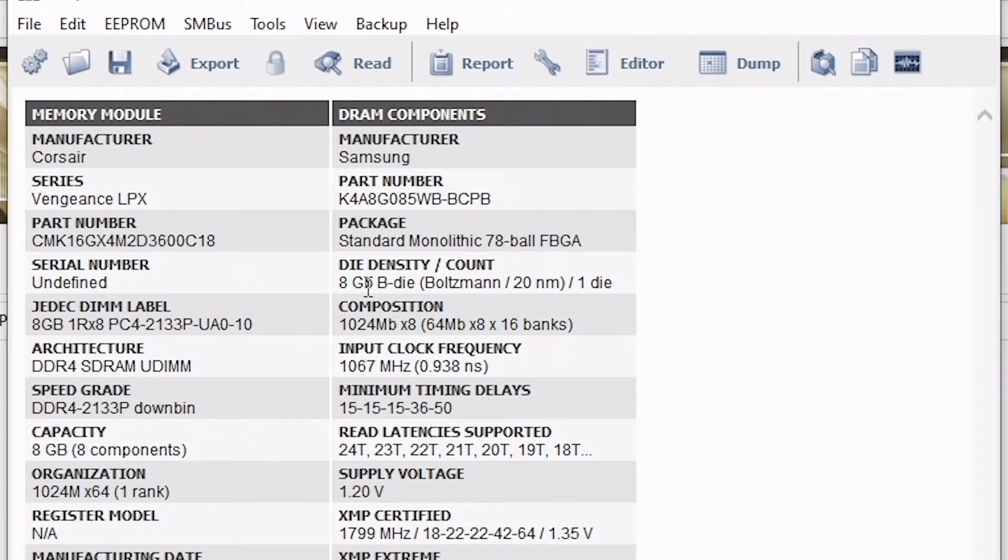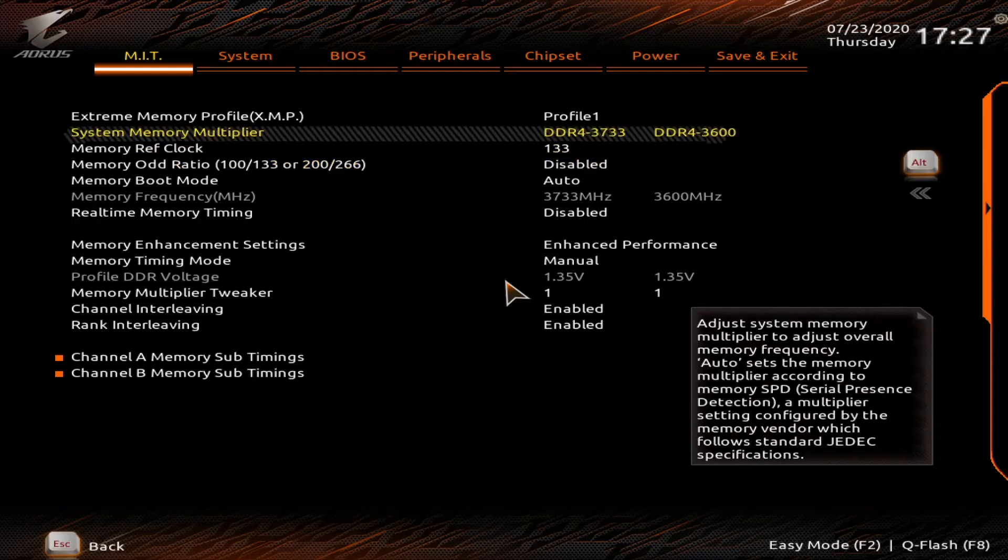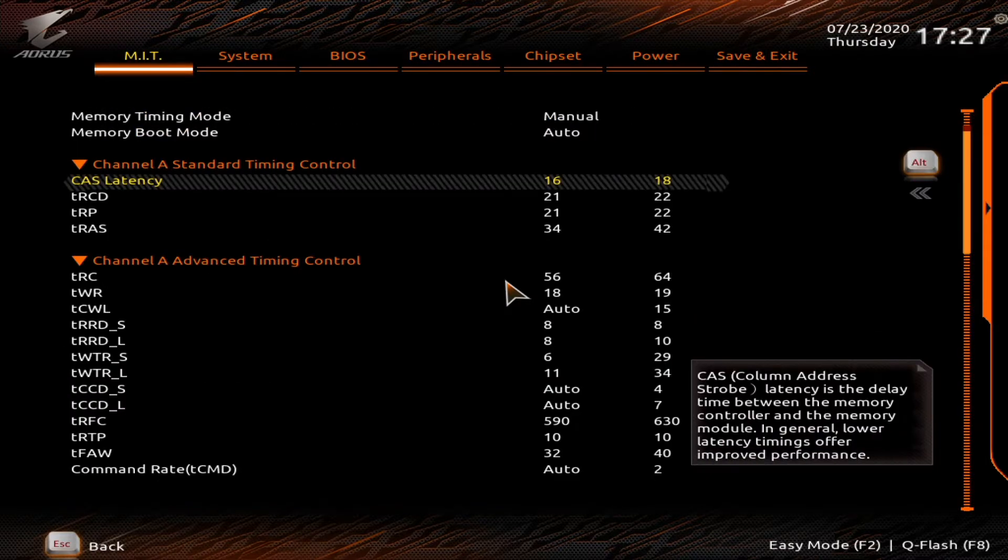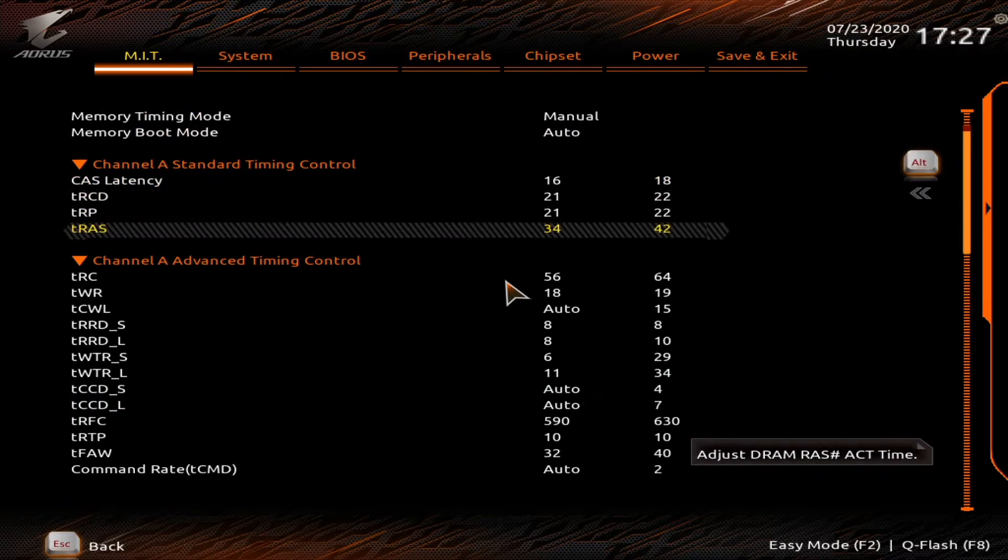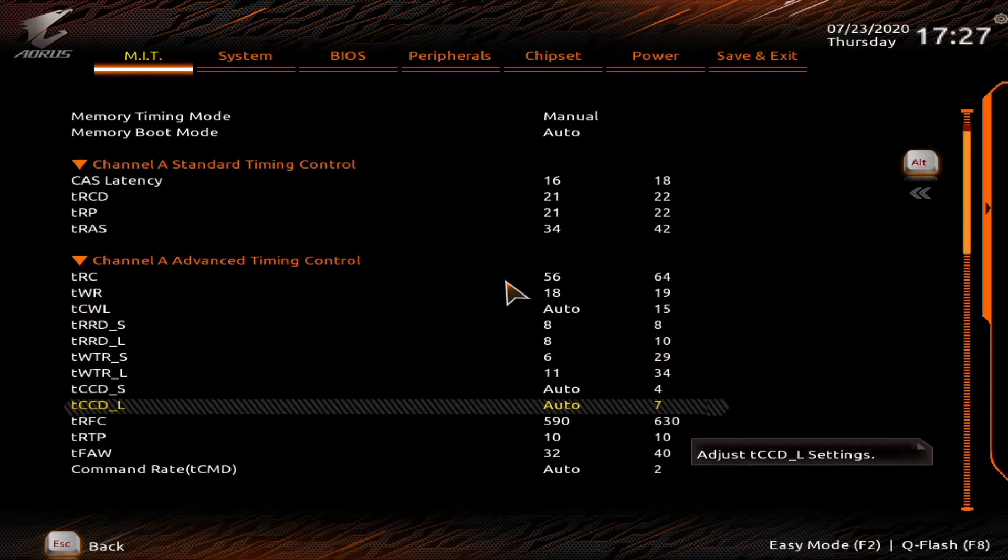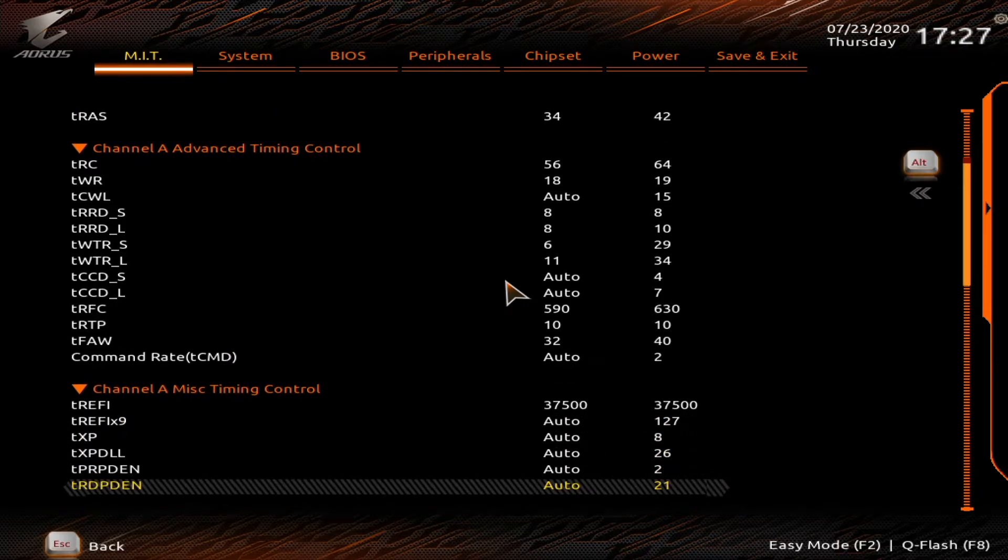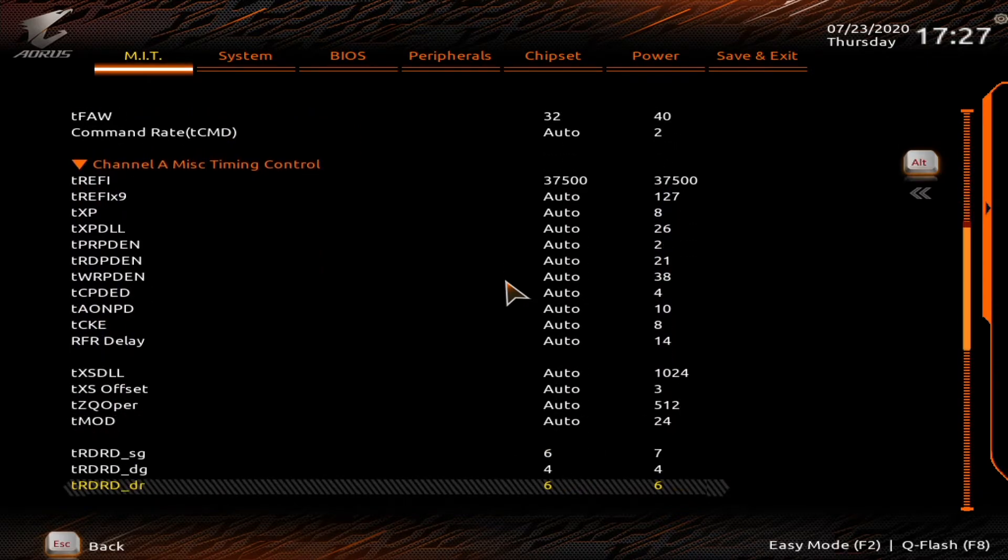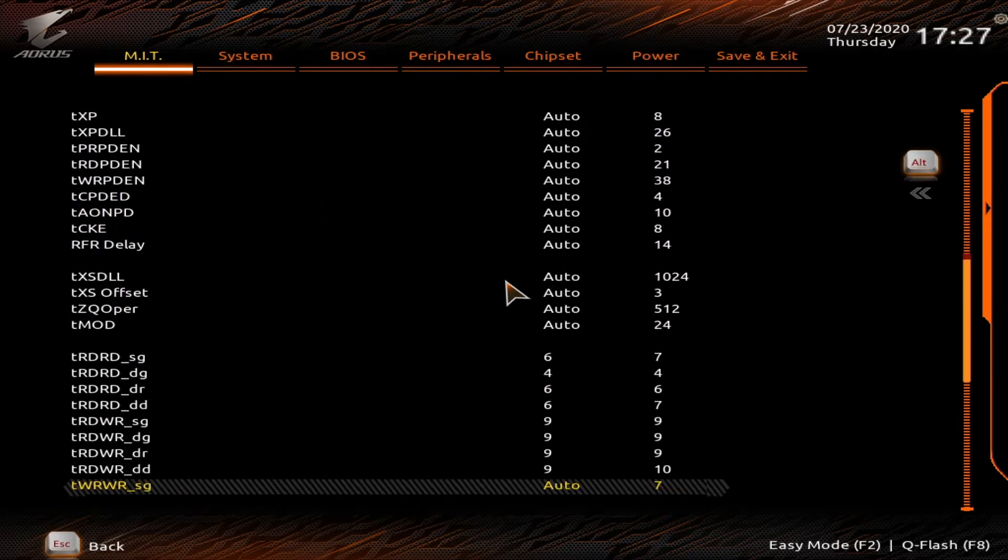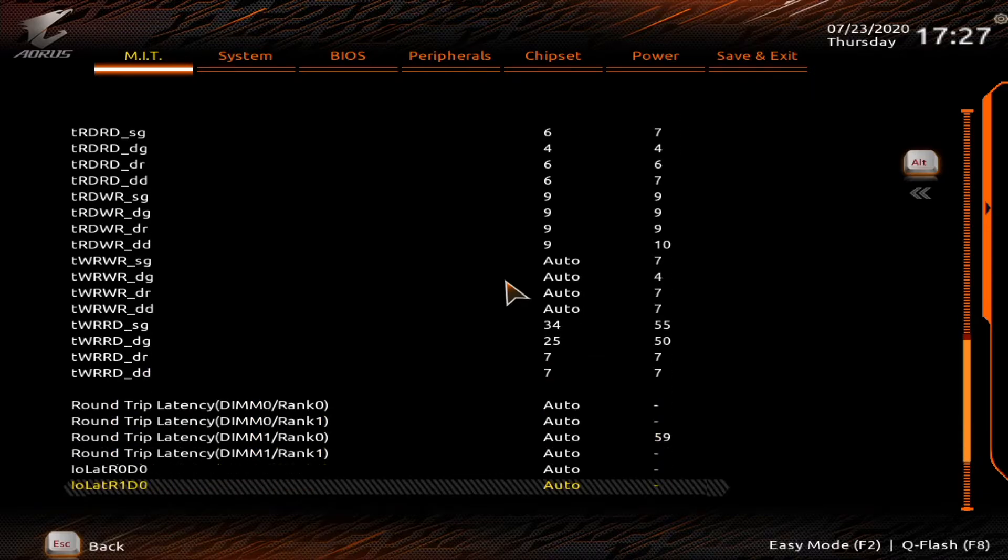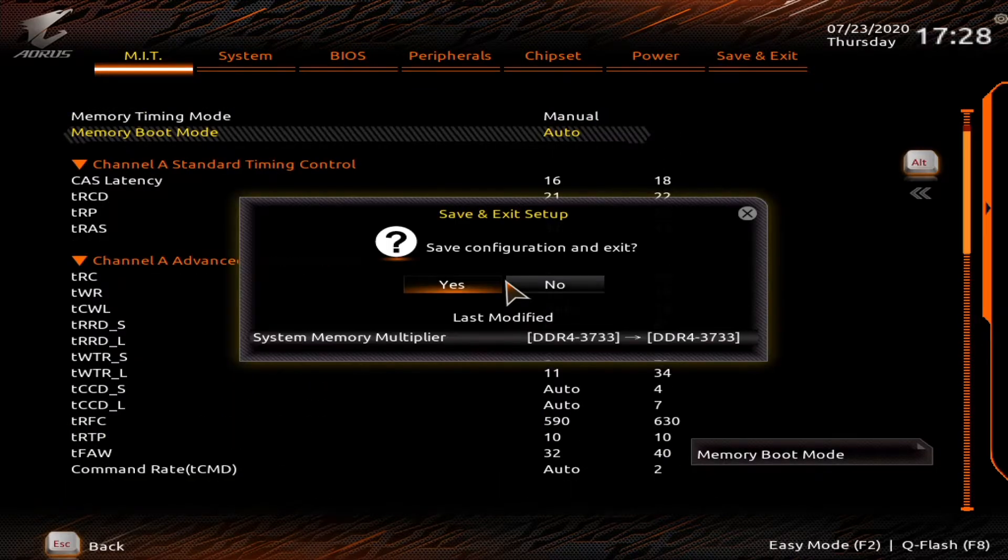Due to the nature of the silicon lottery though, not all B-Die kits perform the same. On my 3600MHz Corsair kit, the best timings I was able to get was 17-21-21-34 at 3733MHz on Intel Z390, which is not a particularly tight latency.